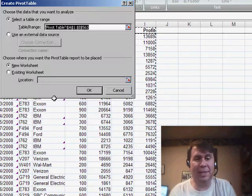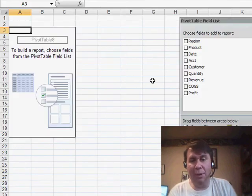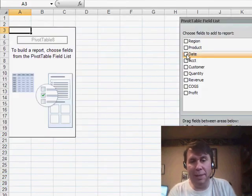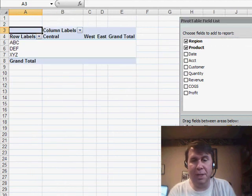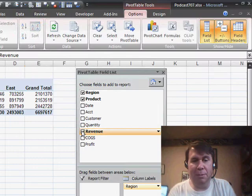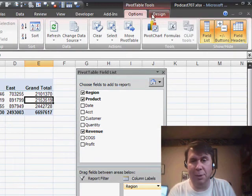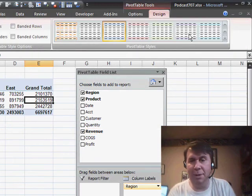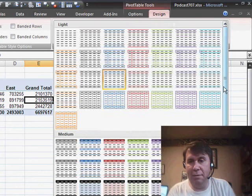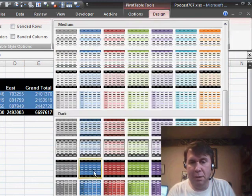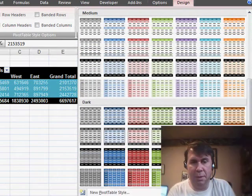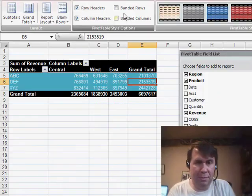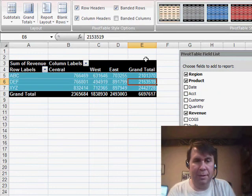I'm going to use Insert, Pivot Table, and I'm going to build a report - let's say products down the side, regions across the top, revenue in the data area of the pivot table. I'll apply some formatting, so we'll go to the Design tab and choose a nice format here.